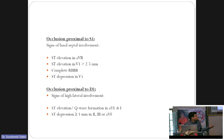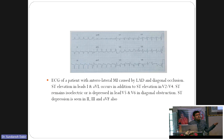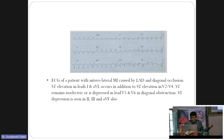An ECG showing no elevation in V1 or aVR, but elevation in V2, V3, V4 and in I and aVL suggests occlusion proximal to D1 sparing the septal. Because if septal were involved, there would be changes in V1 also — possibly RBBB in V1. Another ECG shows elevation in V2 through V6 and also elevation in leads II, III, aVF.